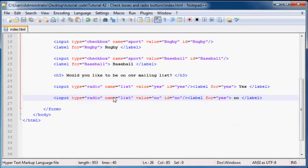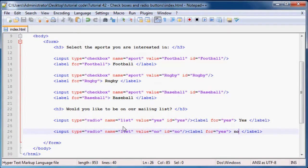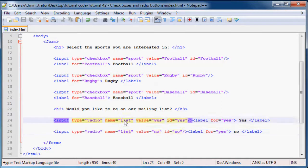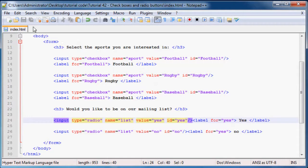And then this would just be no, no, and no. Okay. And the reason why we gave these two a name is for the same reason of the checkboxes. These are now grouped together, this input and this input are all grouped together in one group for list. And now that means that if the user selects yes then they can't select no, and if they select no then they can't select yes.